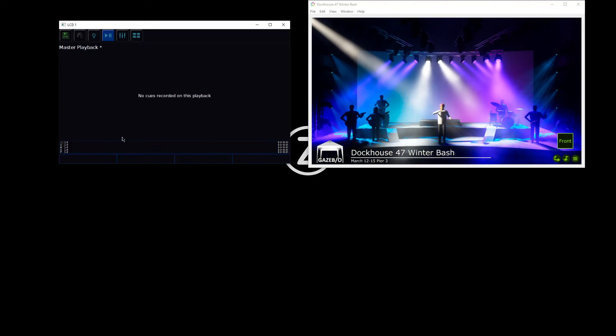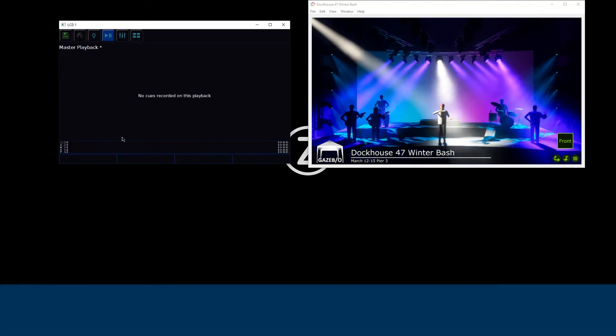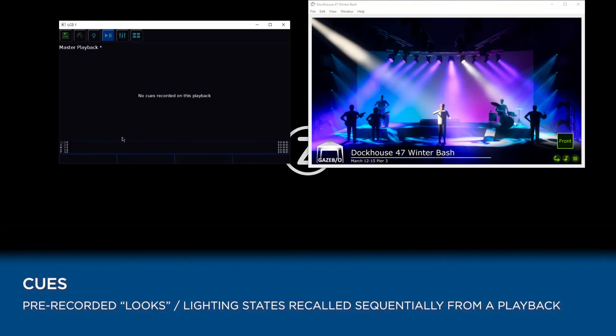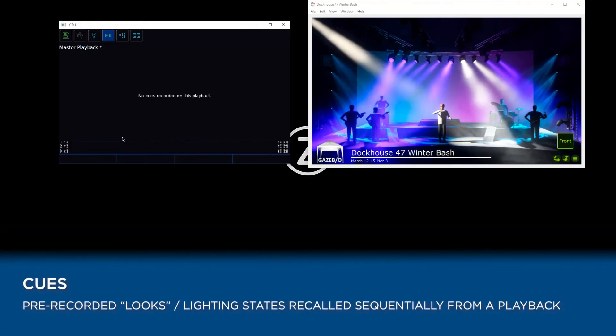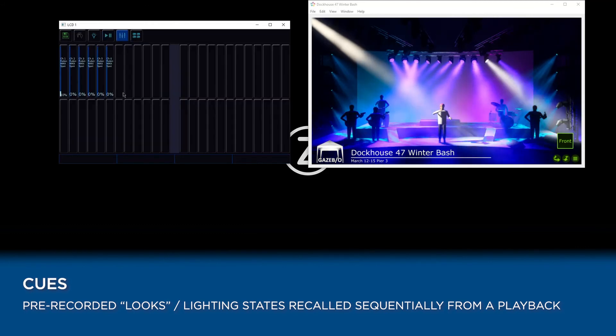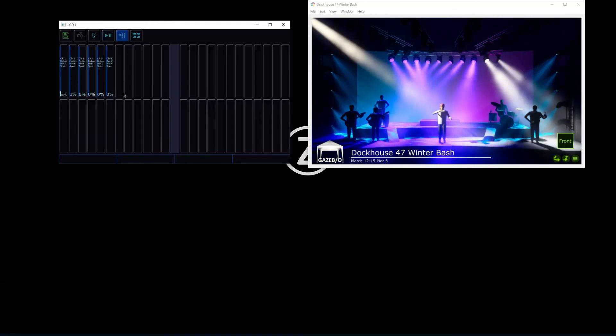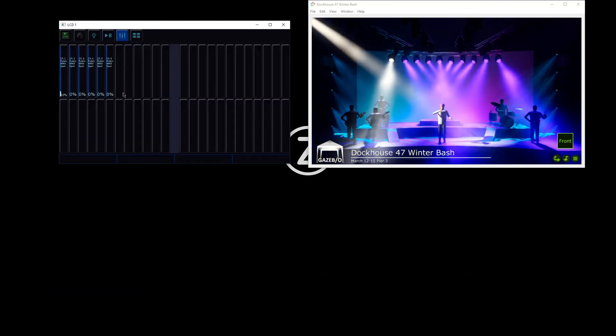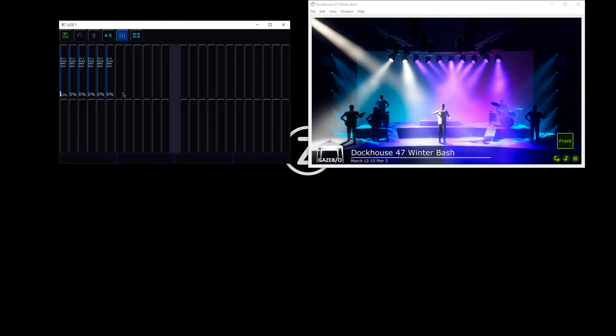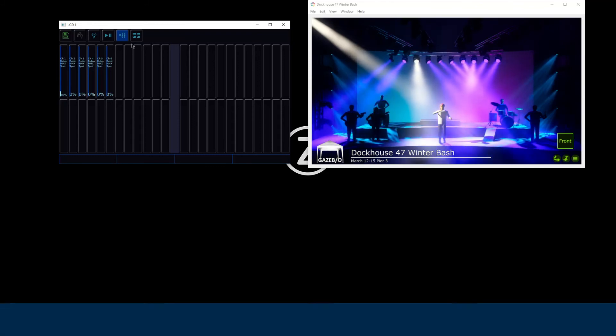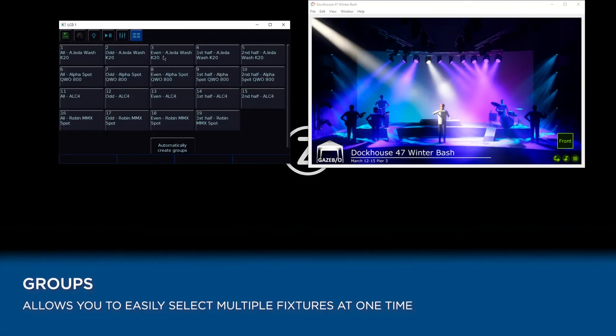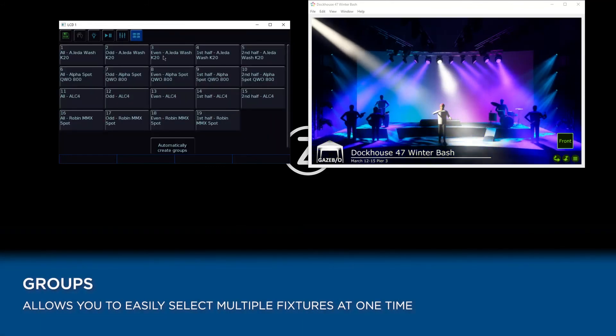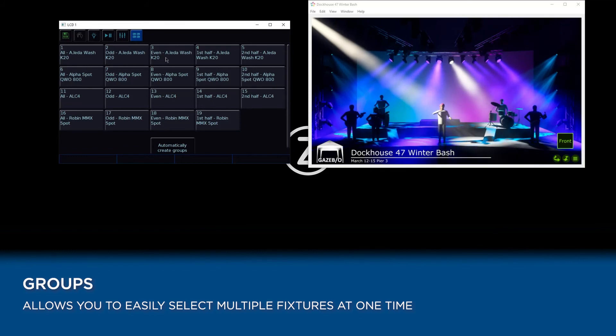We then also have our cues window to show us the cues on our current playback. We also have a faders window, which is really useful for showing us what our faders are currently doing. And we've got a groups window as well that allows us to group our lights.